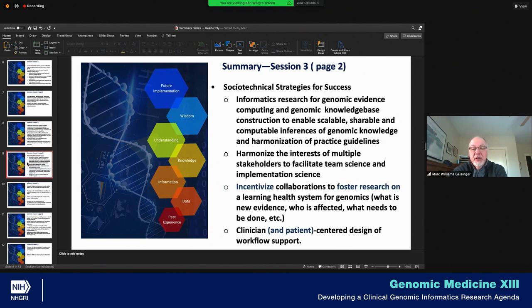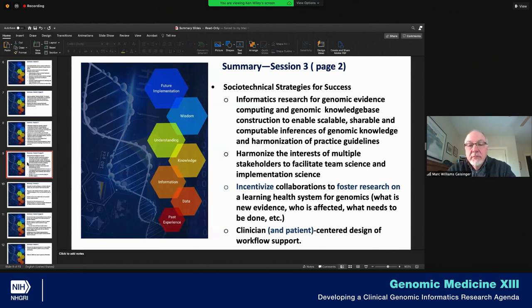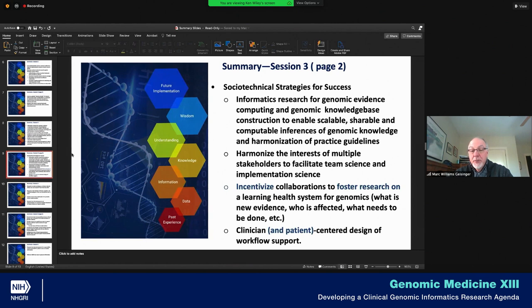This slide was borrowed from Chenhua Wang — the blue text are my modest additions. The socio-technical strategies for success include: informatics research for genomic knowledge base construction; harmonize the interests of multiple stakeholders to facilitate team science and implementation science; incentivize collaborations to foster research on a learning health system for genomics — what is new evidence, who is affected, what needs to be done; and clinician and patient-centered design of workflow.